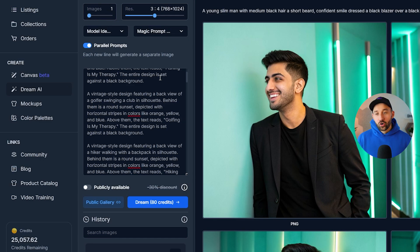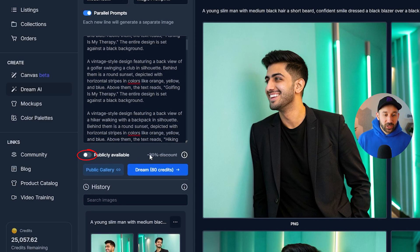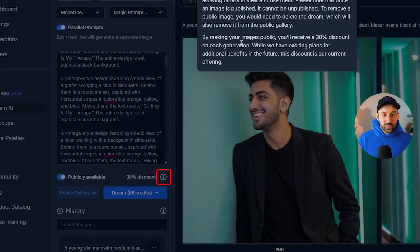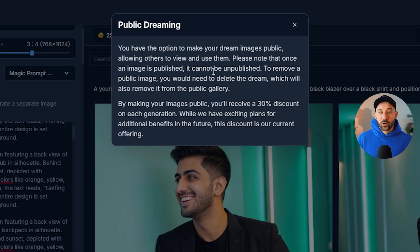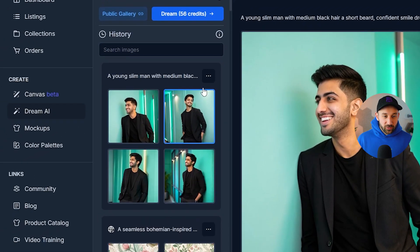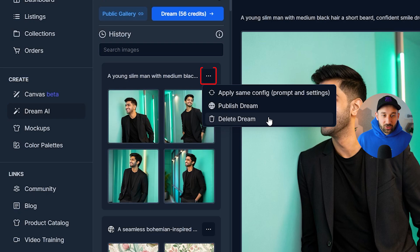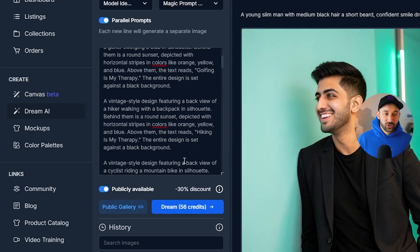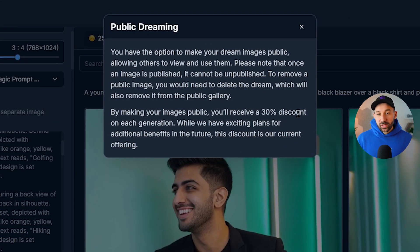Set it to one image per prompt to save on credits. You can tick 'publicly available' to get a 30% discount on credits — with this enabled it goes down to 56 credits for all 20 prompts. Making images public means others can view and use them, and My Designs subscribers may also use them commercially. Note that once an image is published it cannot be unpublished — to remove a public image you'd need to delete the dream from your history using the delete option. You could make them public, save on credits, then delete them afterwards, though it's a bit tedious.